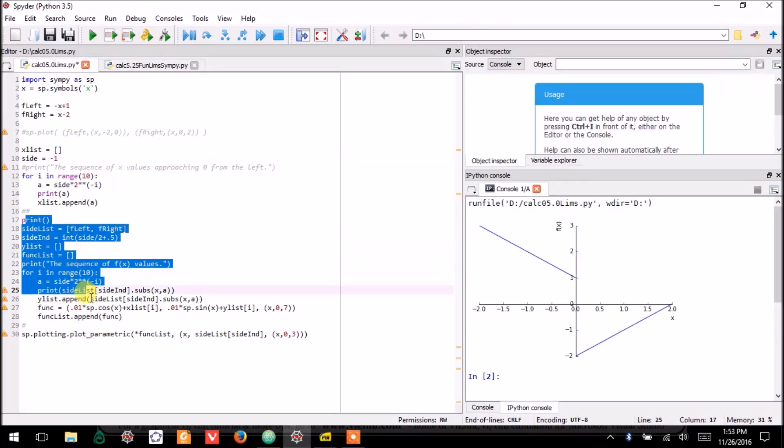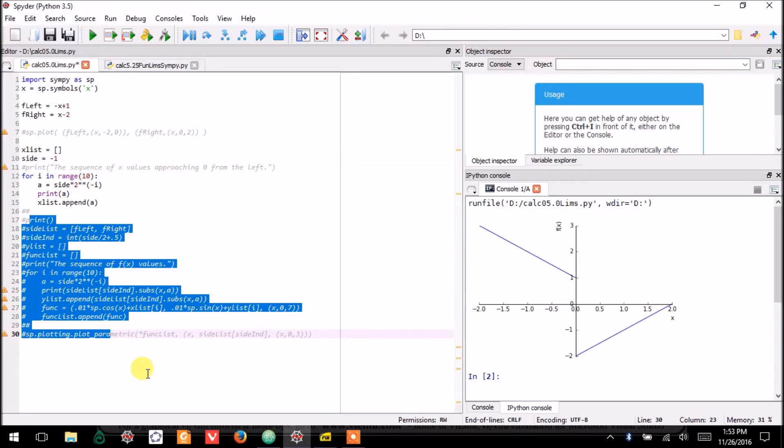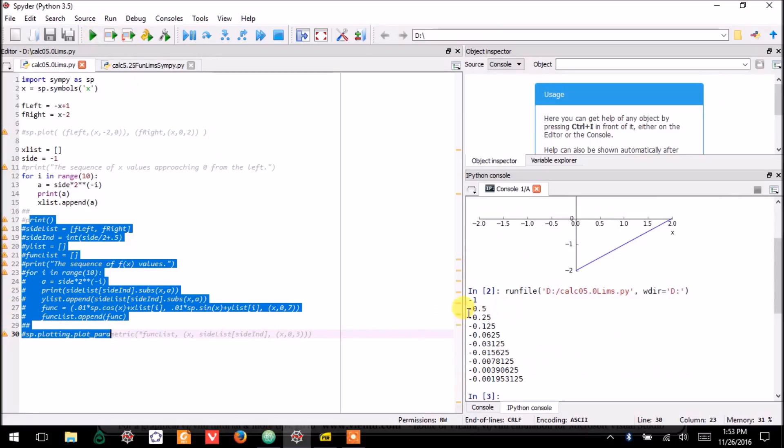I can illustrate this further by actually showing you a list of x values that approaches 0 from the left here. Let's start with just that part of the code. So, this will show you the numbers I'm plugging in. And so, you can see this gets close to 0 from the left.